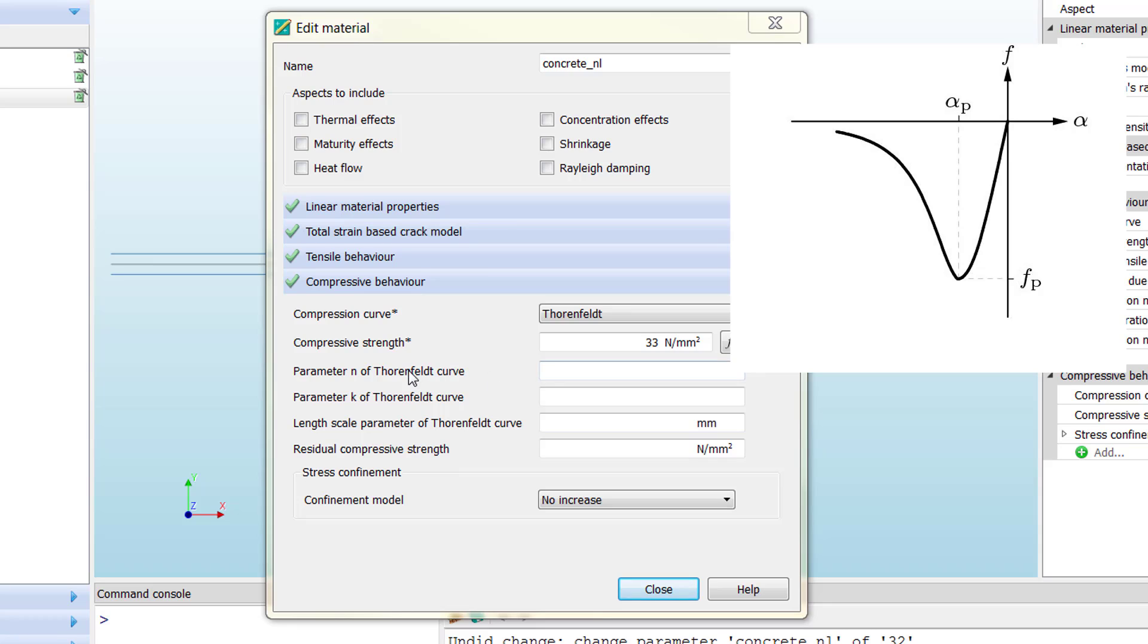For instance, by changing the n and k parameters, we can modify the behavior pre- and post-peak. The other relevant parameter is the length scale parameter, which tries to adjust the curve to our element size.